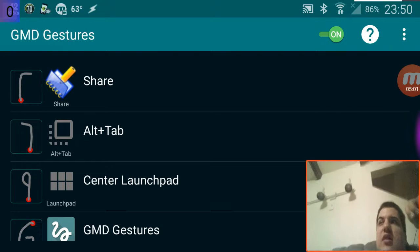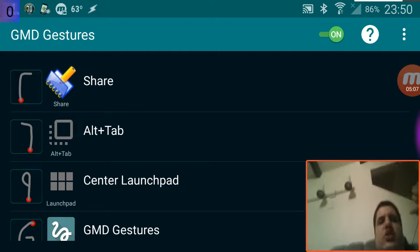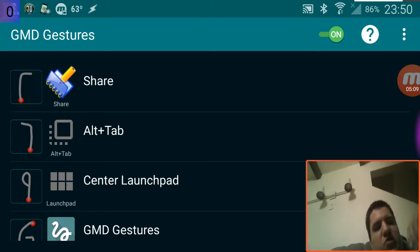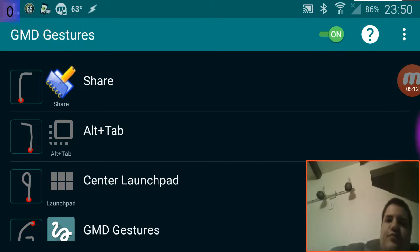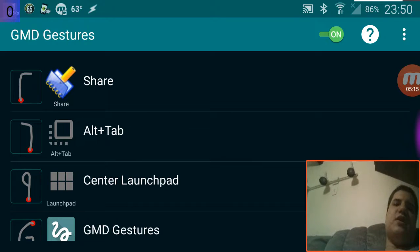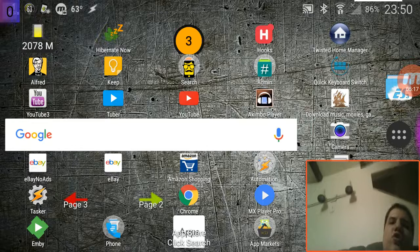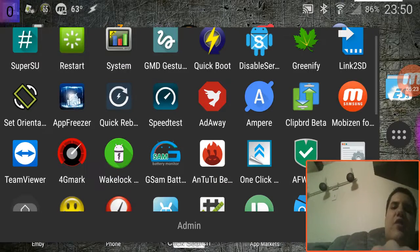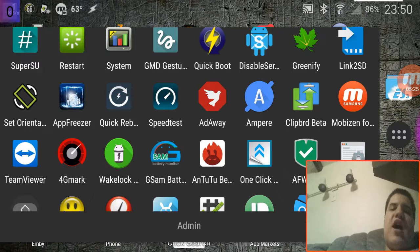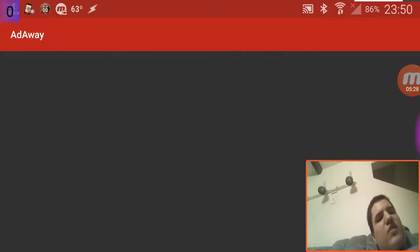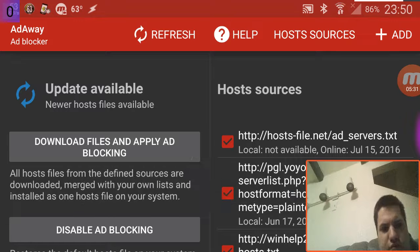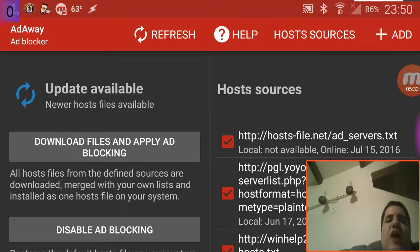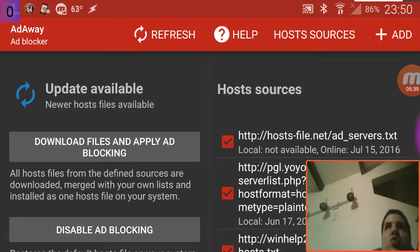GMD Gestures is one of my favorite apps. You draw on your screen and it performs an action. The reason this needs root is because it needs to track your touch events on the screen and consume them. A normal user app could not track what your touches on the screen are and then consume them so they don't activate on another app.